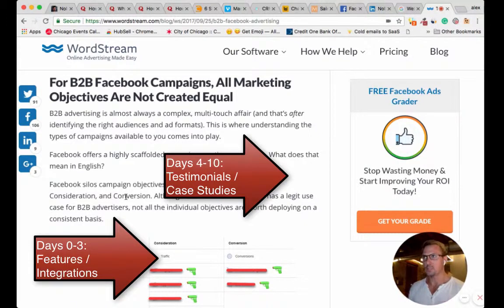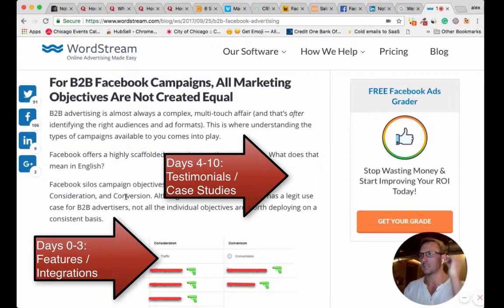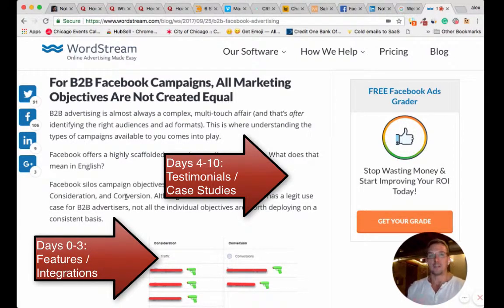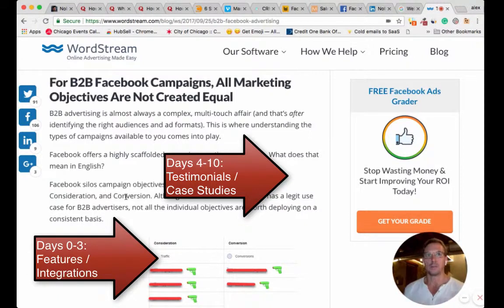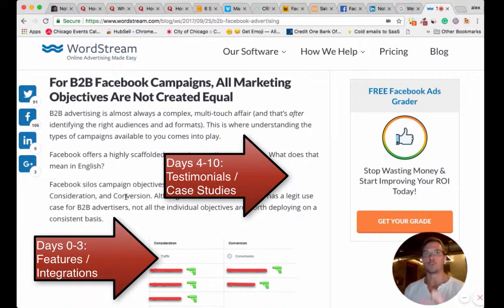Days four through ten — and this is just an example, it'll change depending on your use case and your industry — they have not converted, they have not scheduled a demo, they have not closed yet. Serve them case studies and client testimonials. Remind them why people use your tool. If you have a Gartner quadrant that you rank high on, if you have good reviews, show them those.